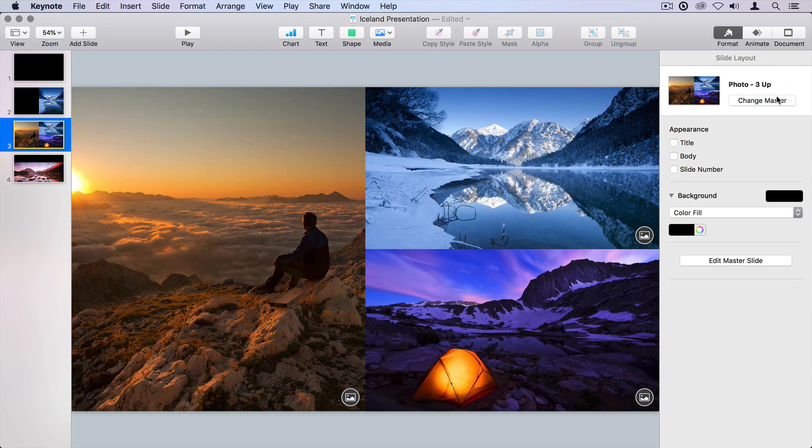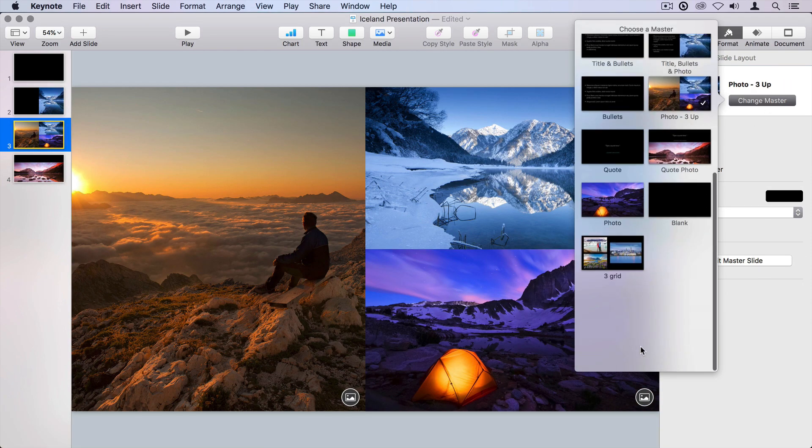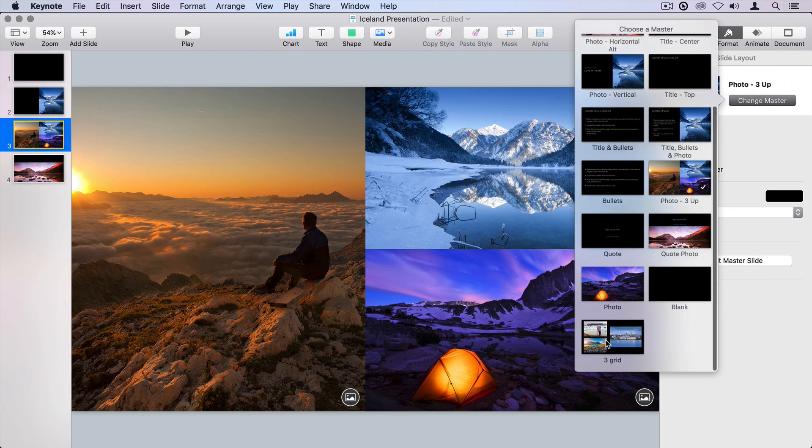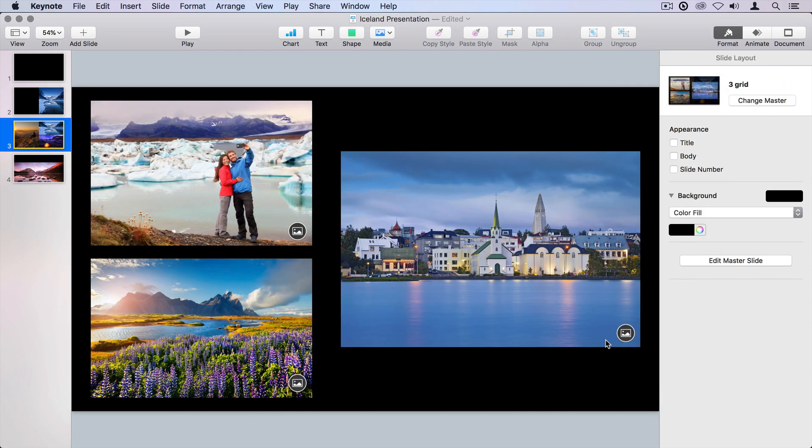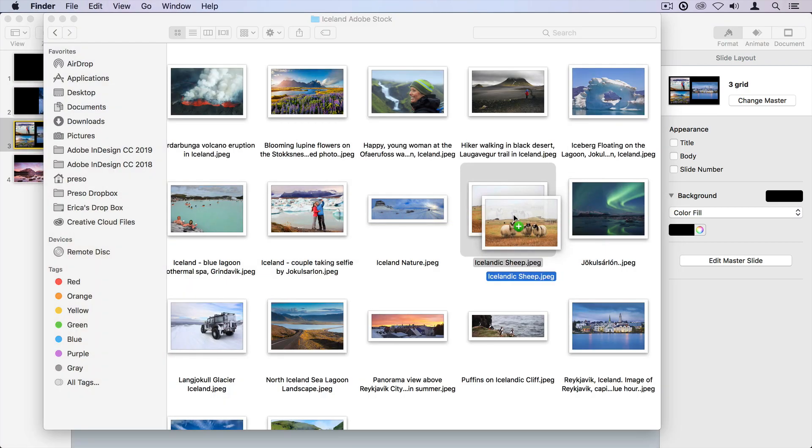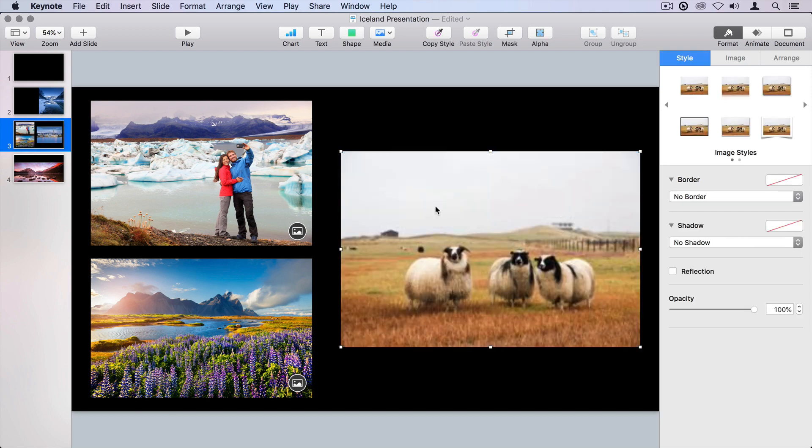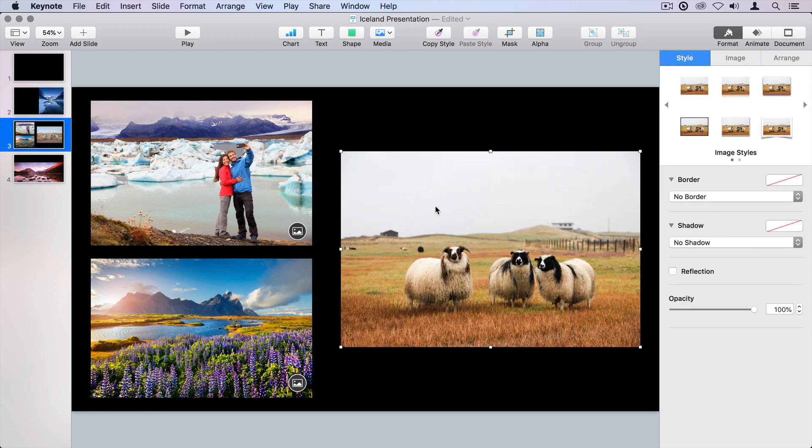So now if I decide to change the master to our new three grid, there's our setup, and just like before, I can grab new images and drag and drop on top of the media placeholder.